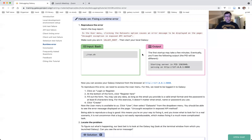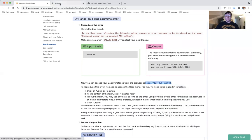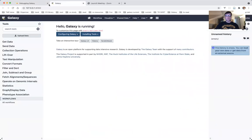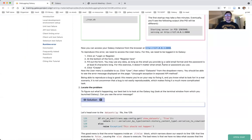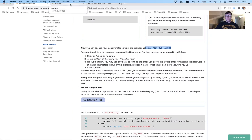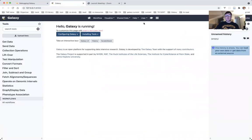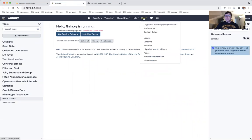Heading back to the tutorial. The process ID number will be different in your case, but now we can access Galaxy from the browser at this address. I'll go ahead and open it in a new tab, and we have a running Galaxy. To reproduce the error, we need to access the user menu. To access the username menu, we need to be logged into Galaxy. I'm going to click the user menu — and I'm logged in.